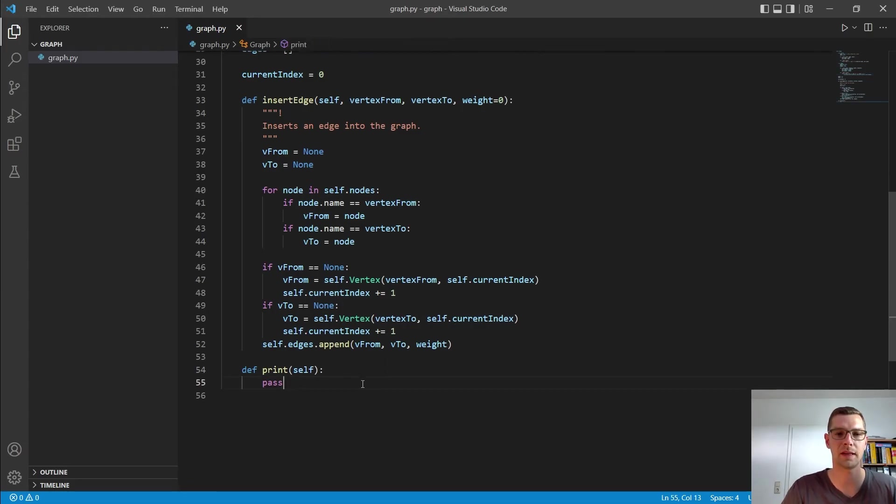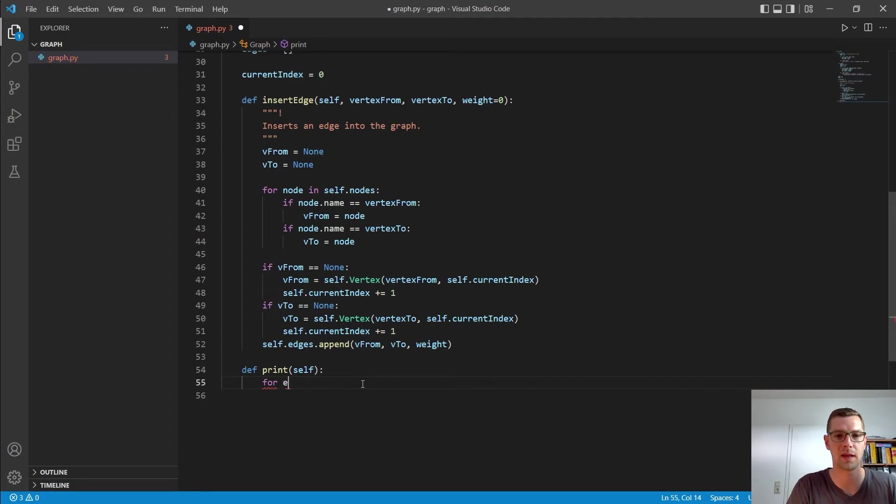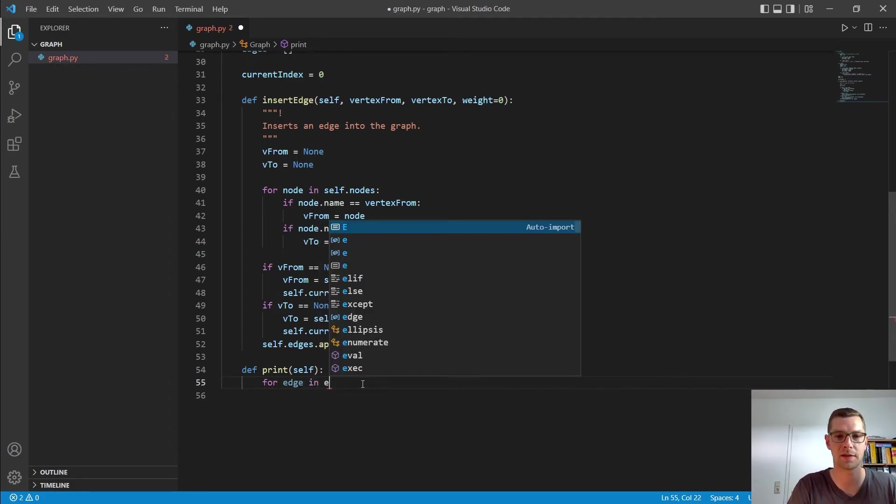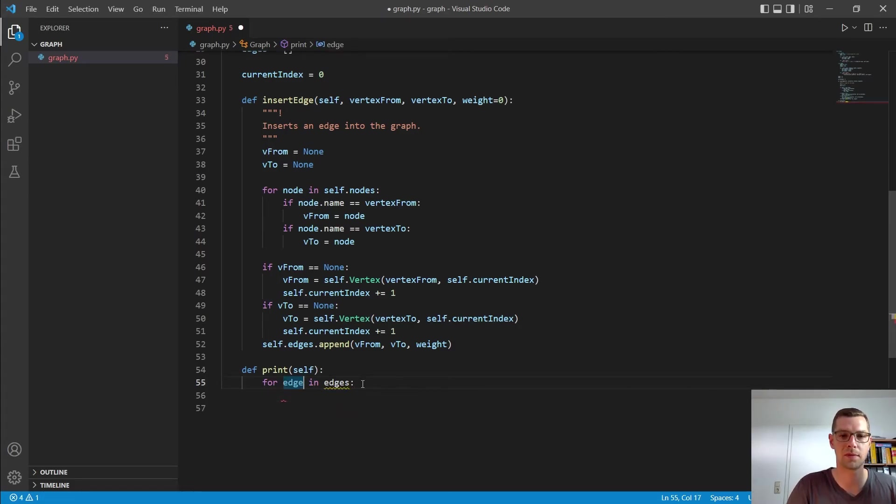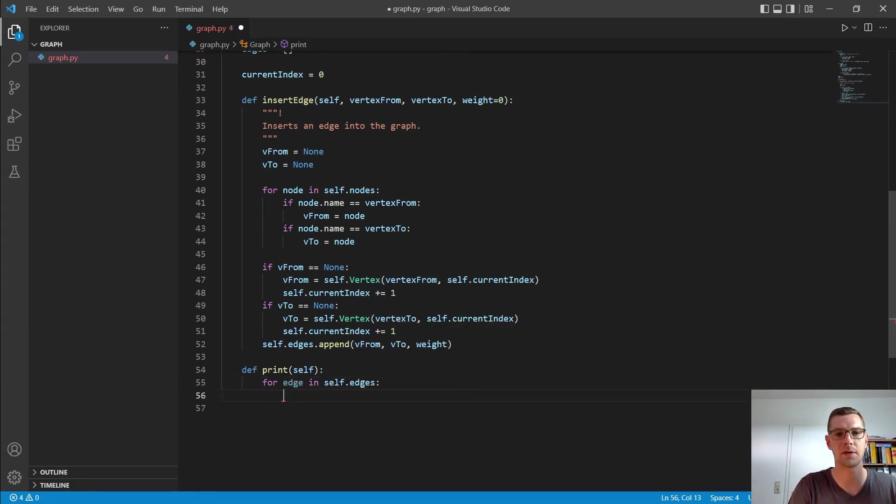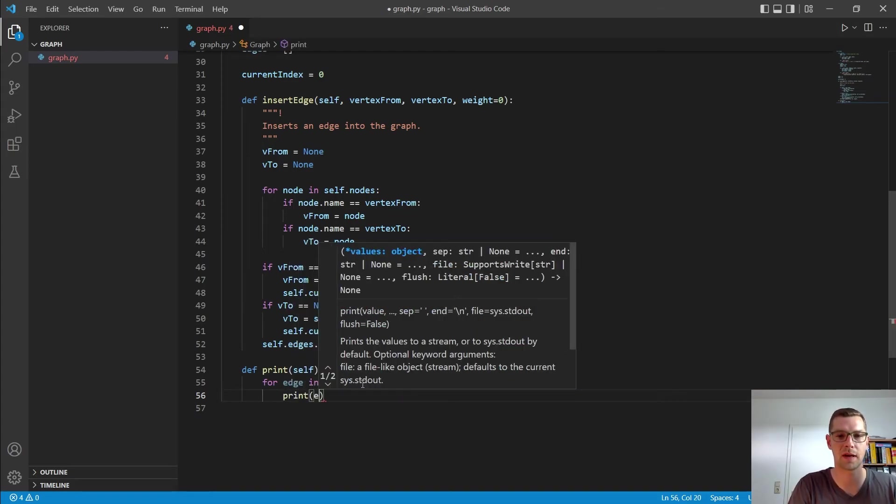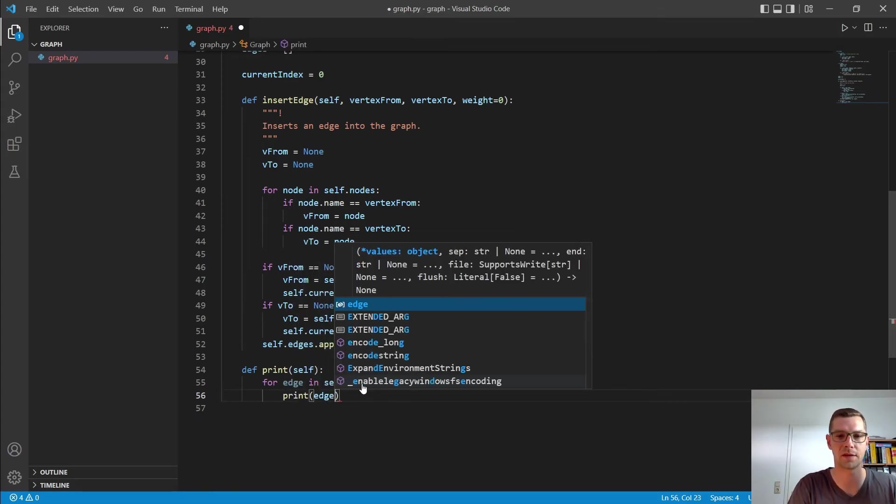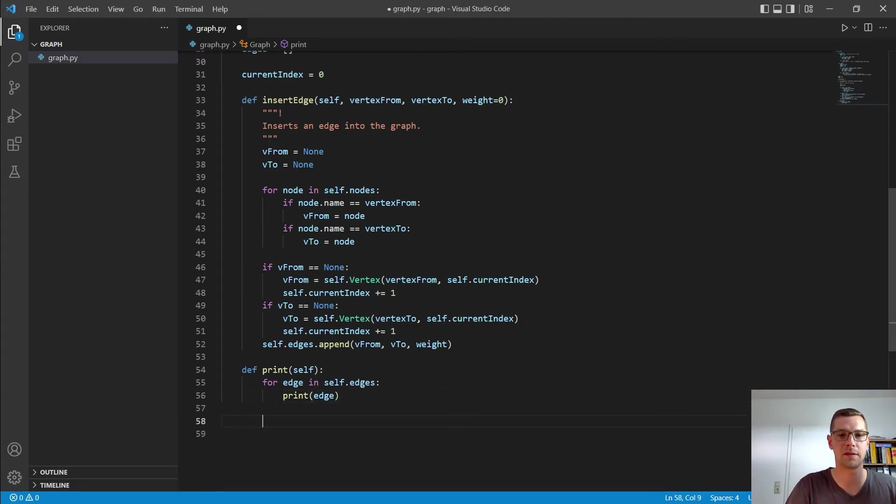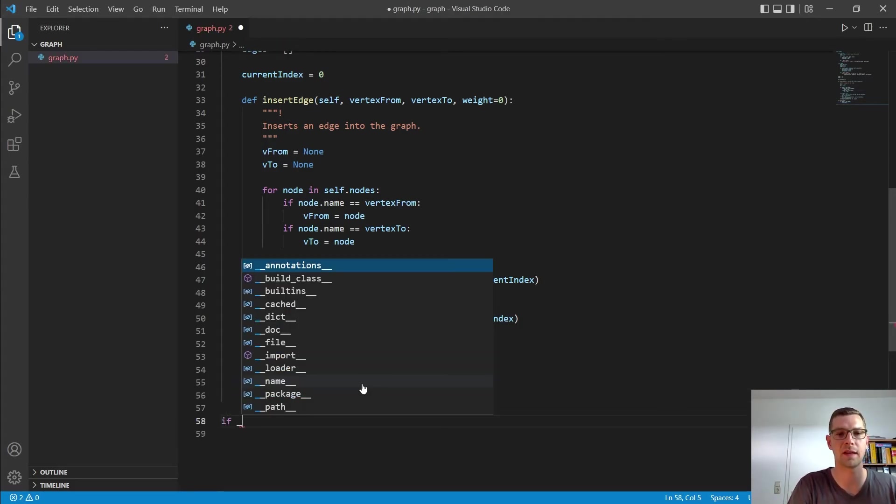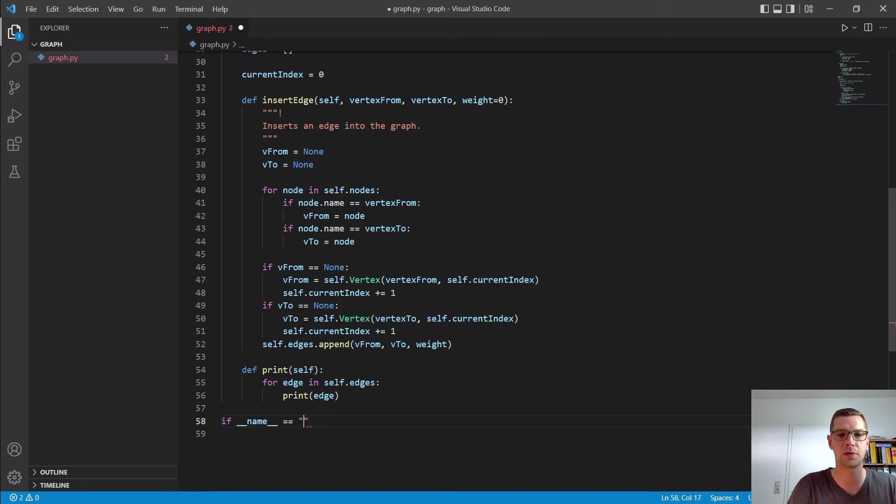Alright. And that should look nice and neat now. Alright. So let's print it here. And here we can say for edge in self.edges, I want to go in and say print our edge. And that should be it for now.